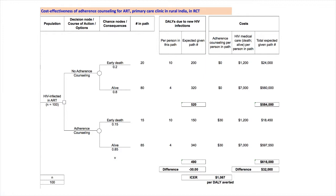The upper chance node shows that with no adherence counseling, the likelihood of early death is 0.2 or 20 percent. So, the chance of remaining alive for a long time is 80 percent. These probabilities always add up to 1. With adherence counseling, the chance of early death is specified as 15 percent, presumably from the RCT results. Thus, the likelihood of remaining alive is 85 percent.